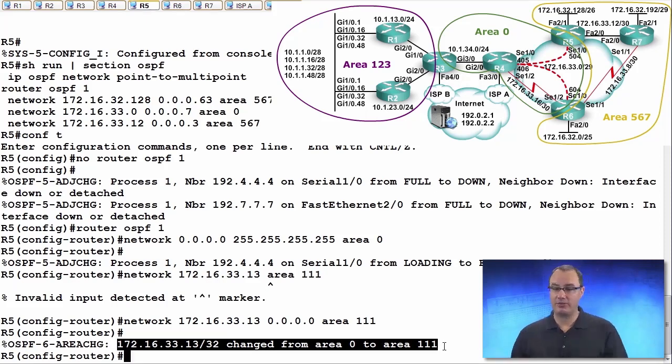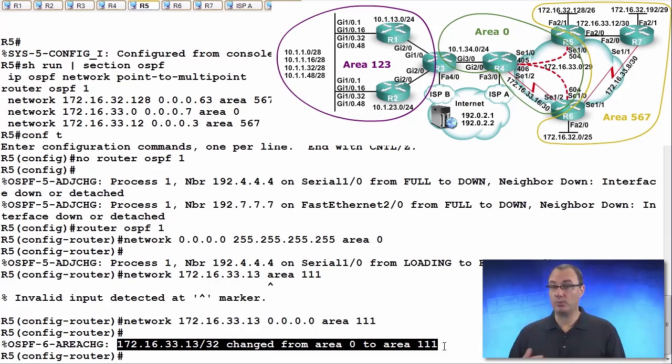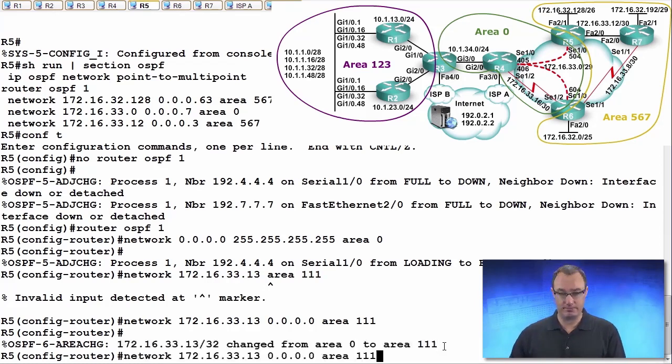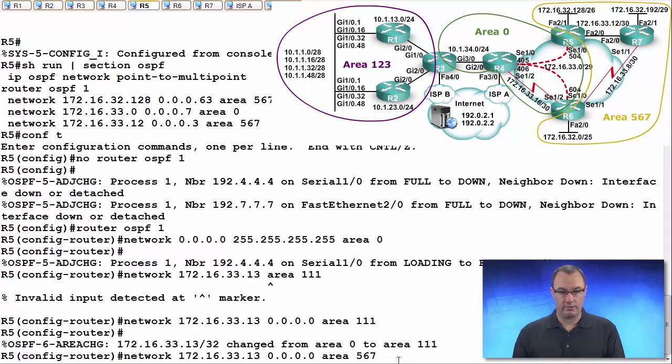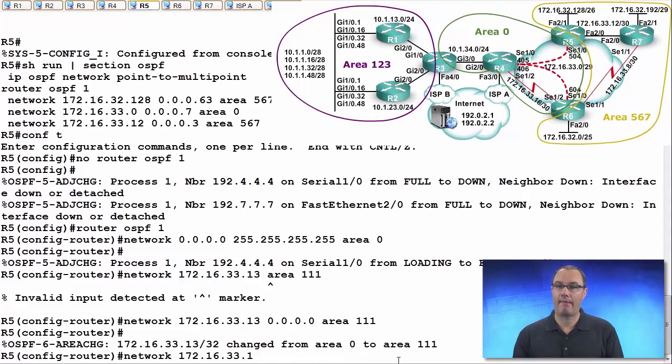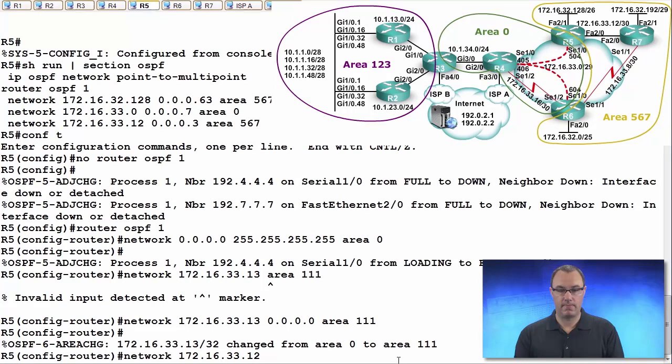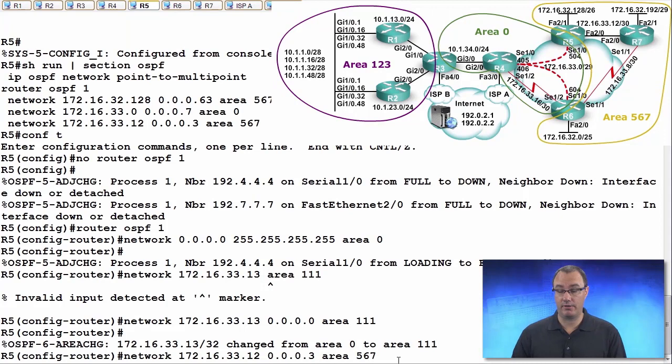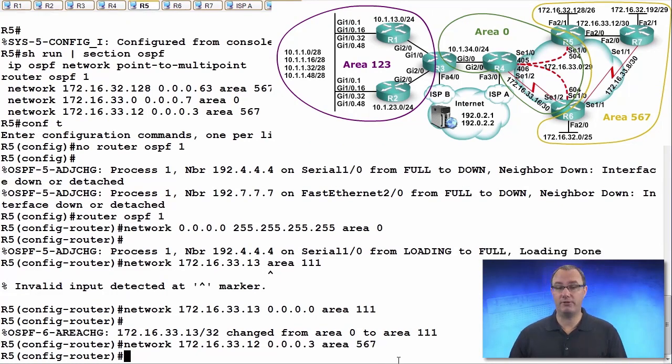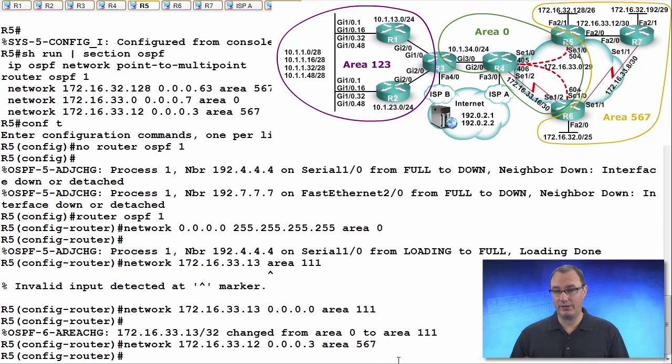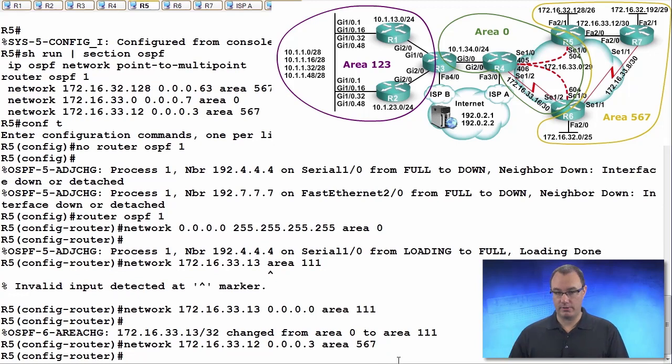Let's again change it with a more recent network statement that is less specific now. So now we're going to do 567 and just do it this way, 12. We're going to put it in the right spot. We want it to be in area 567. Now this is less specific but more recent. Are we going to get the alteration of the interface?